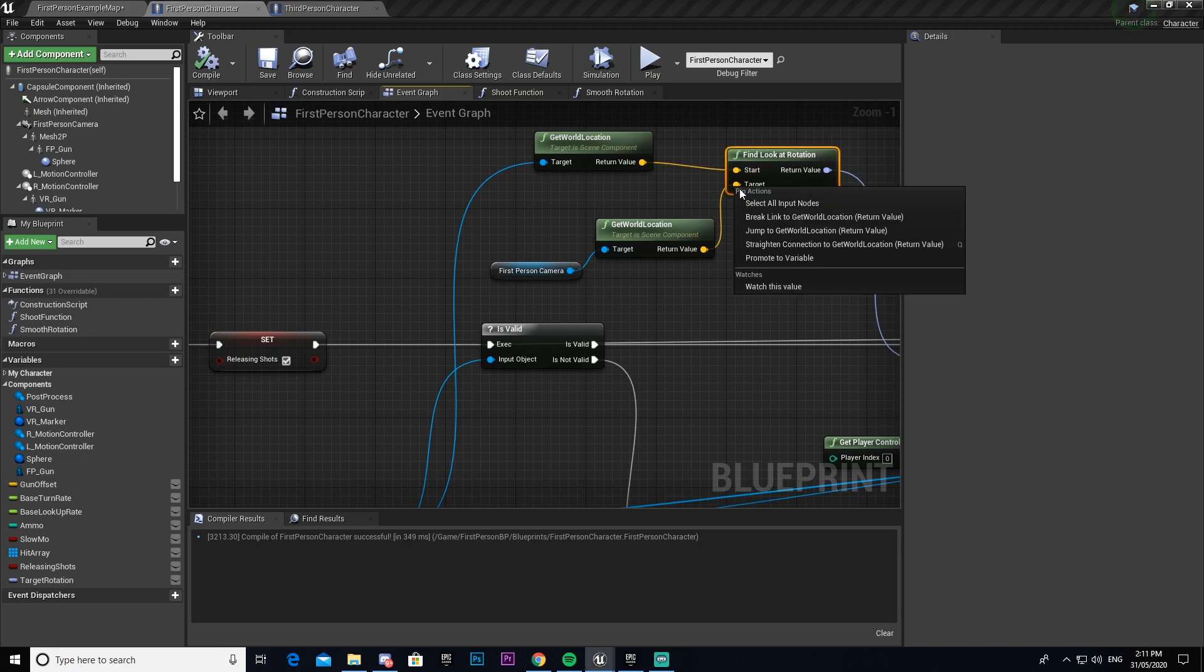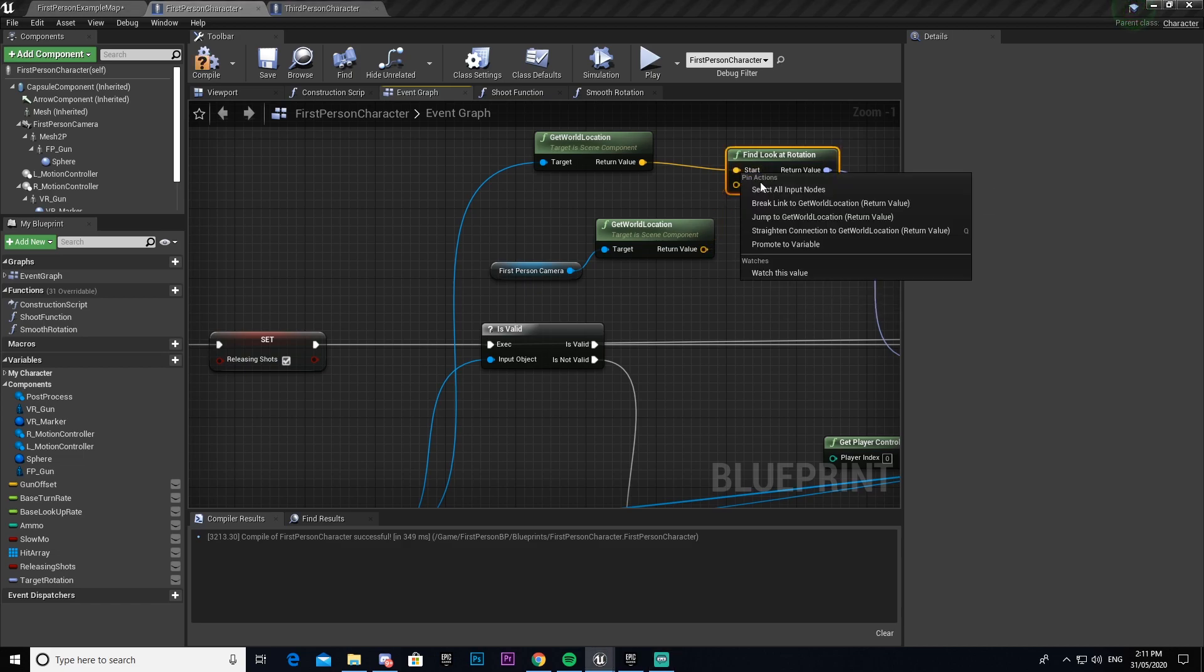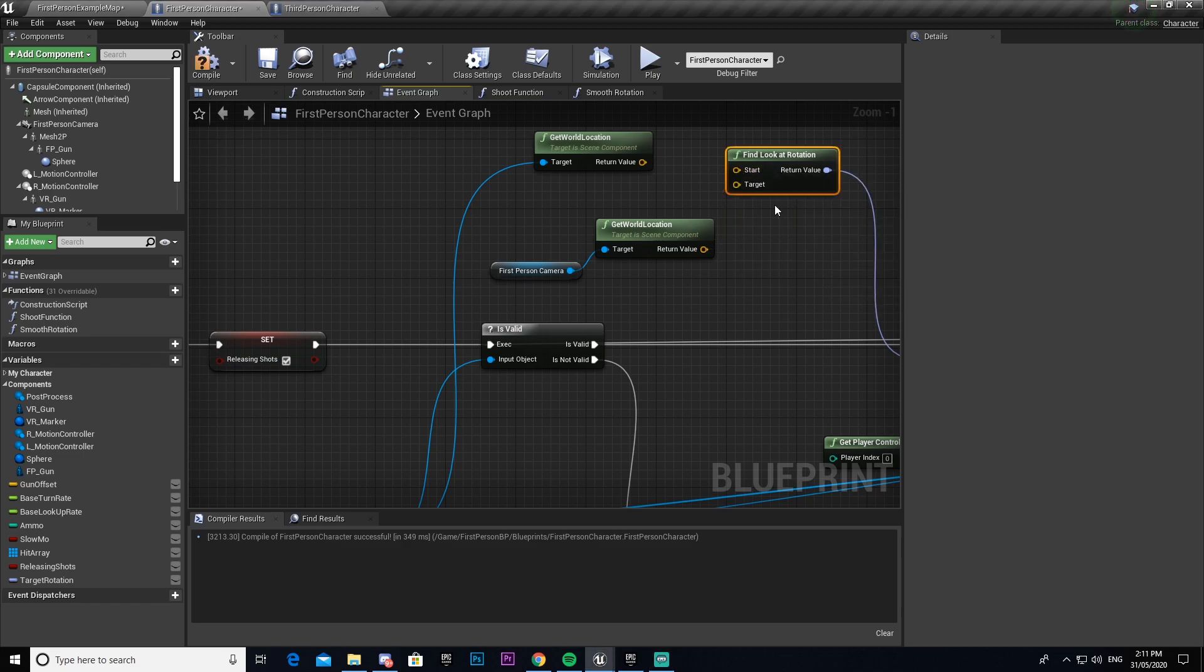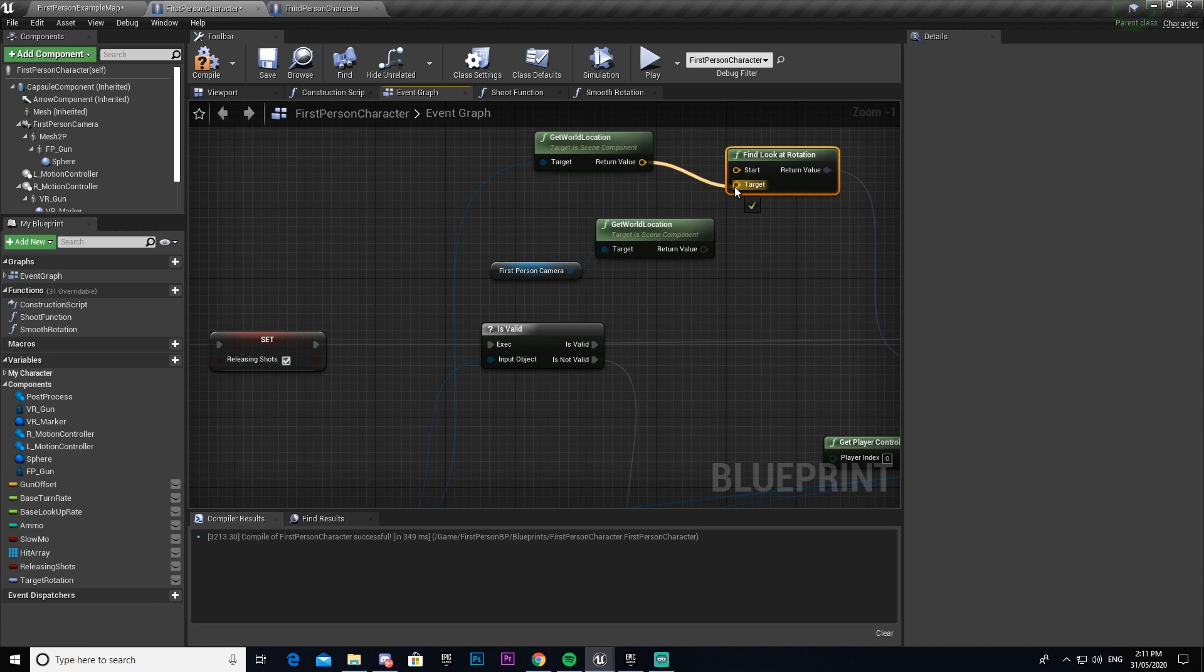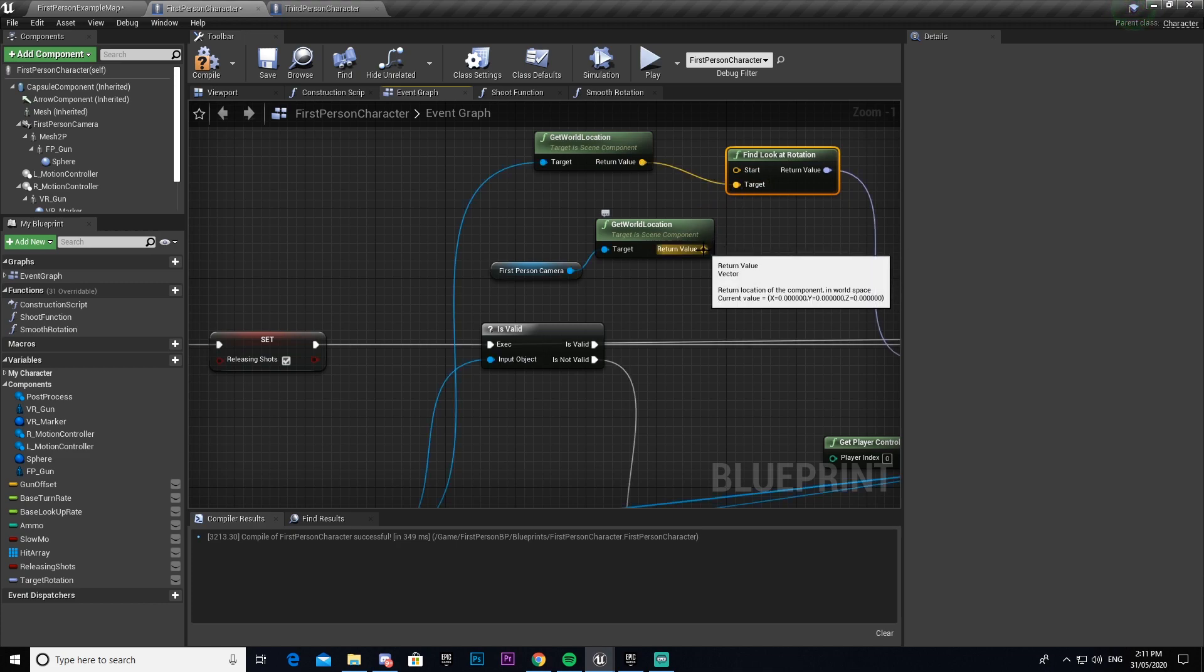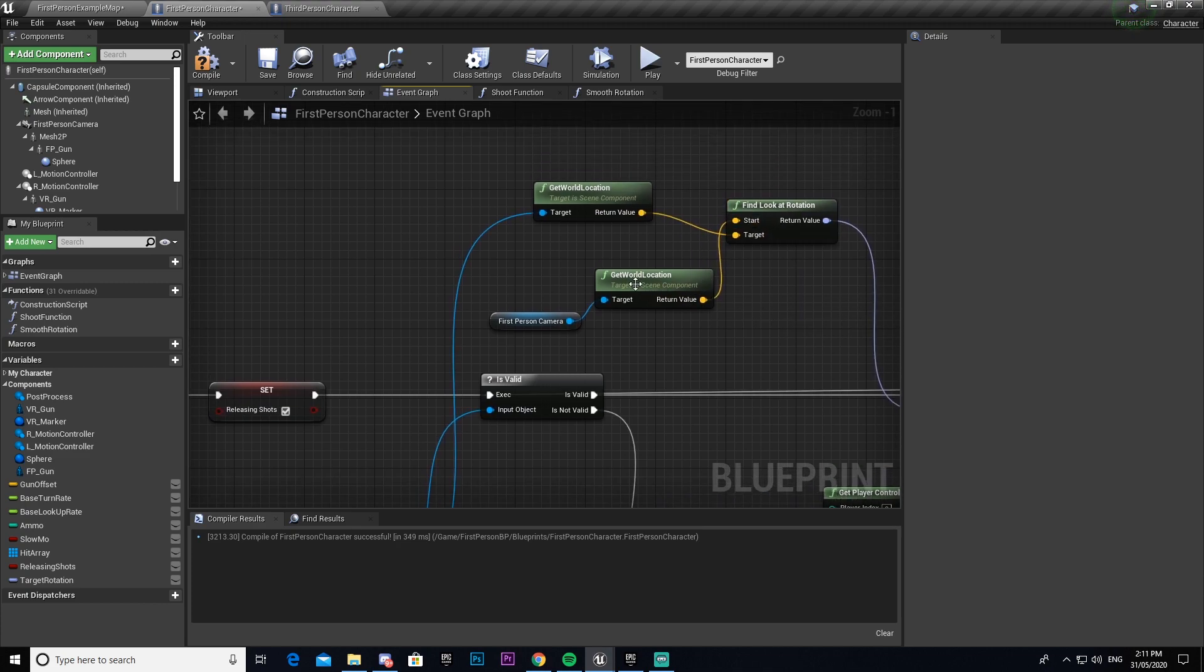One other thing that I did wrong is up here these two are going into the wrong pin, so our get world location should be going into target and get world location for the camera should be going into start.